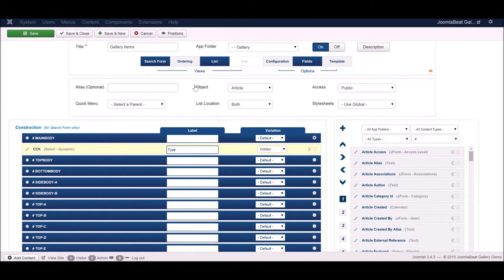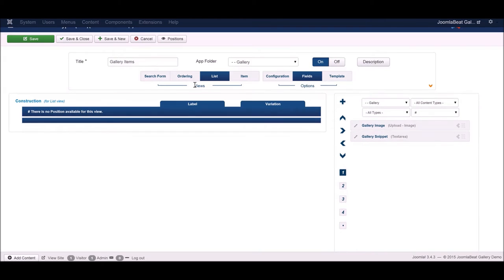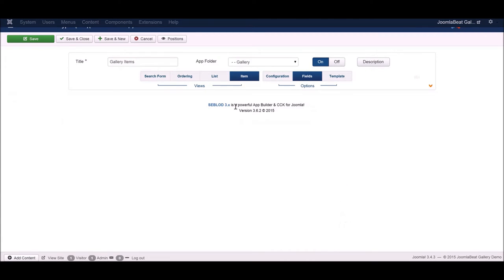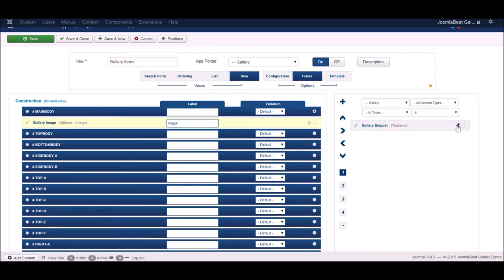Now for the output — what is actually shown in the list. Because we're using the blog template, we go to the list view which enables the item view, and that's where we add our fields for display. I'm going to add in my gallery image field and my gallery snippet field.